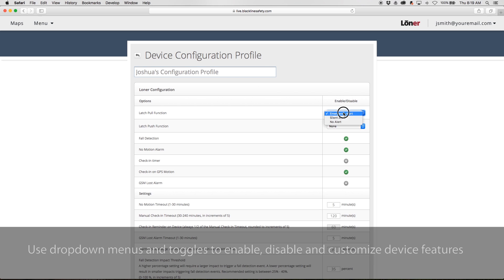Use drop-down menus and toggles to enable or disable and customize the following device features.